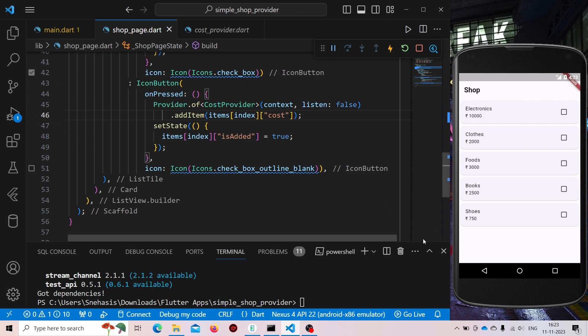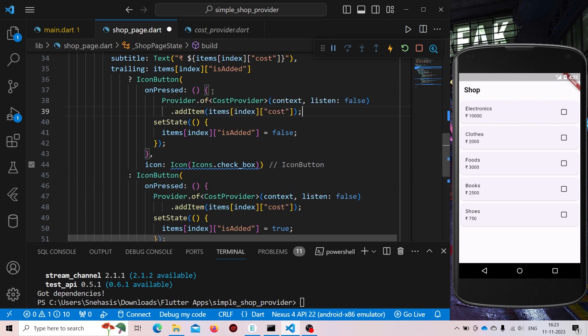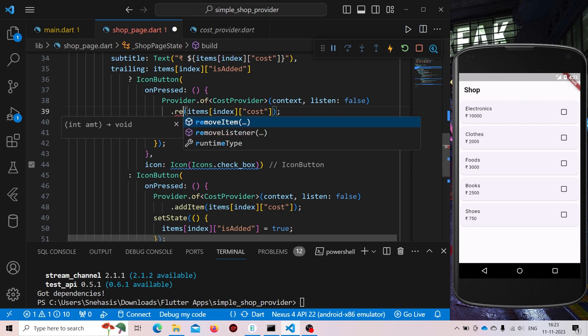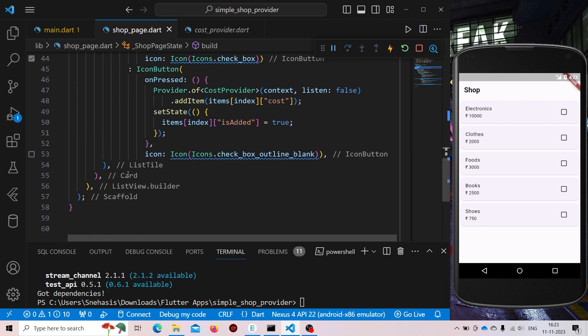Now we need to also display the total cost. We need to display the total number of cost that is getting calculated. Every time we add or remove an item we need to rebuild a widget. So inside the bottom navigation bar we will again use a Container.